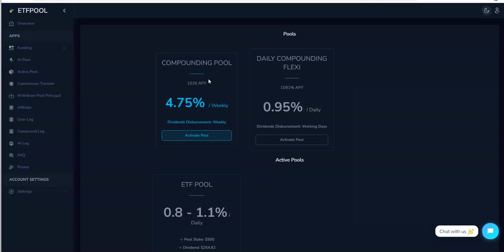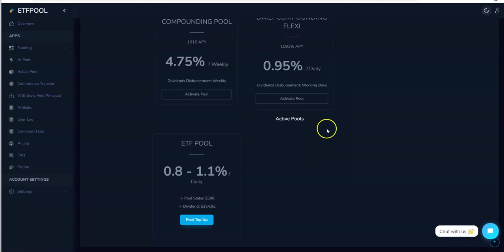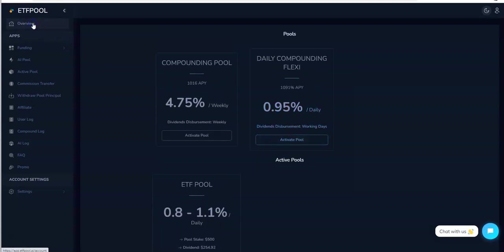They have a compounding pool, a daily compounding flexi, and an ETF pool. Those are the three choices, depends on you. Compounding pool is weekly disbursement, 4.75%, not bad. Daily compounding flexi is 0.95% daily, dividends disbursement are on working days. The ETF pool makes 0.8 to 1.1% daily, and that's where I put myself in with $500.